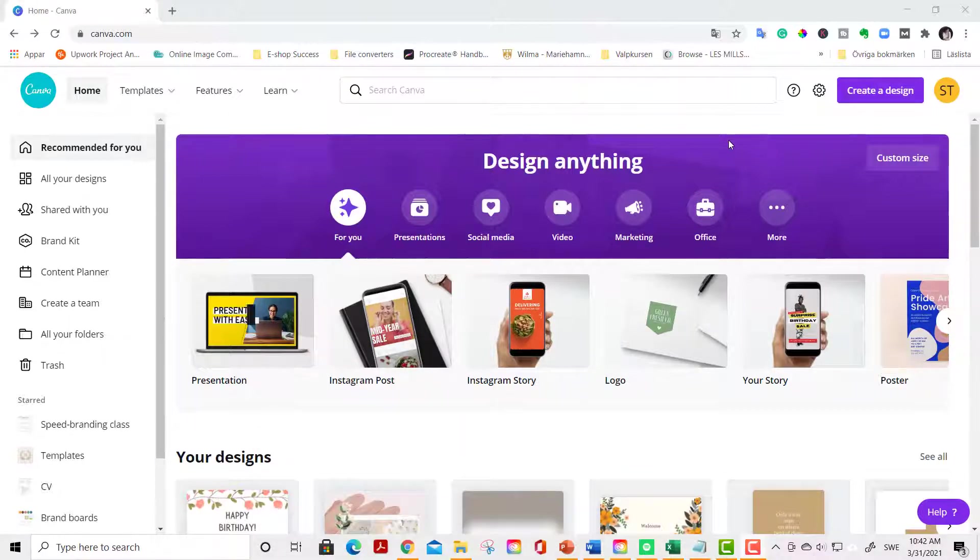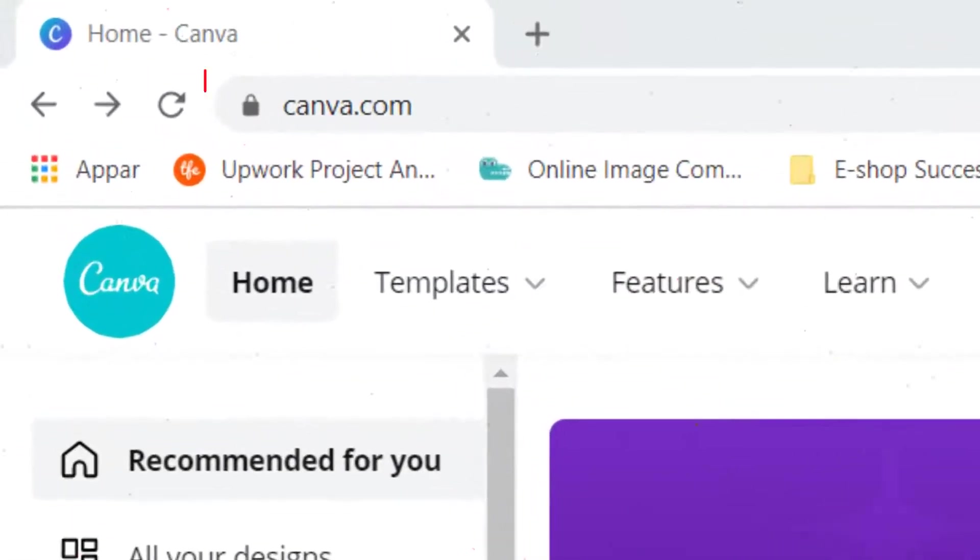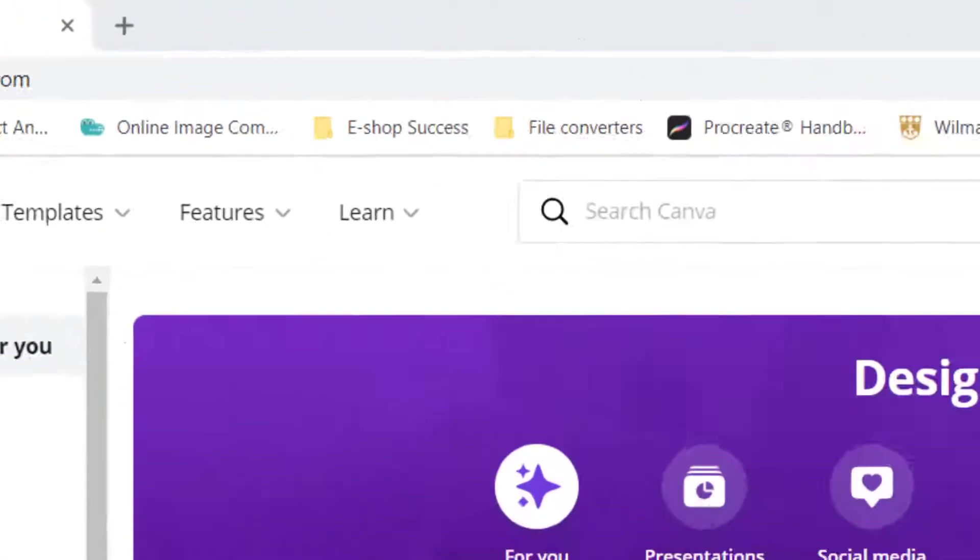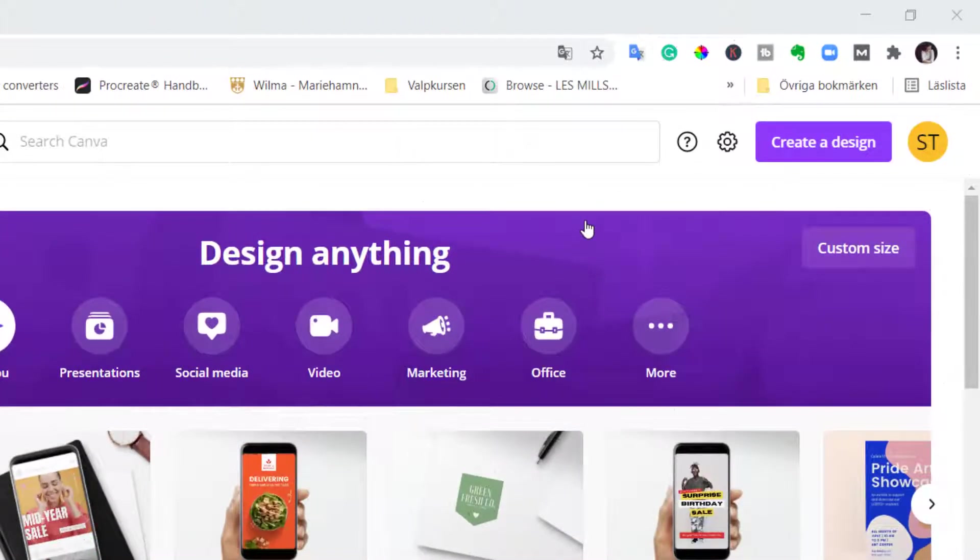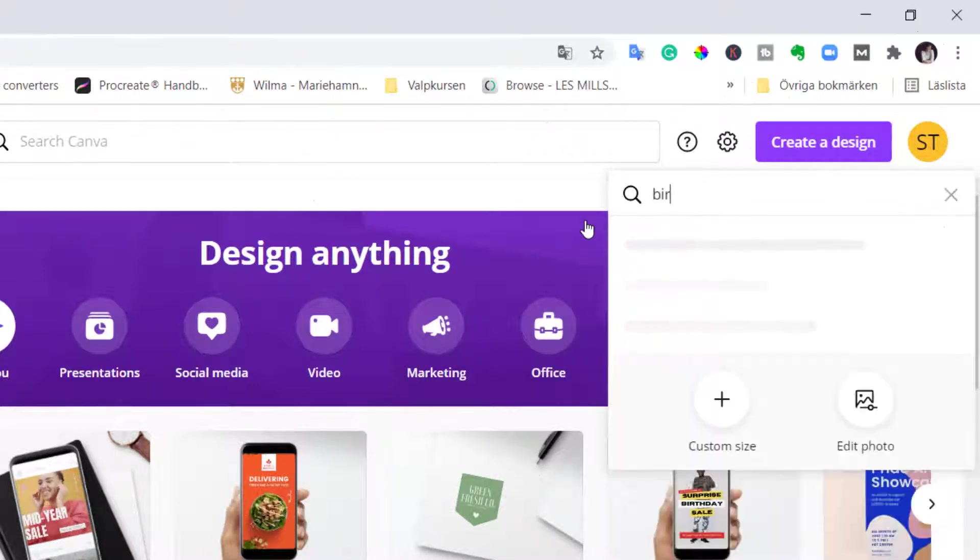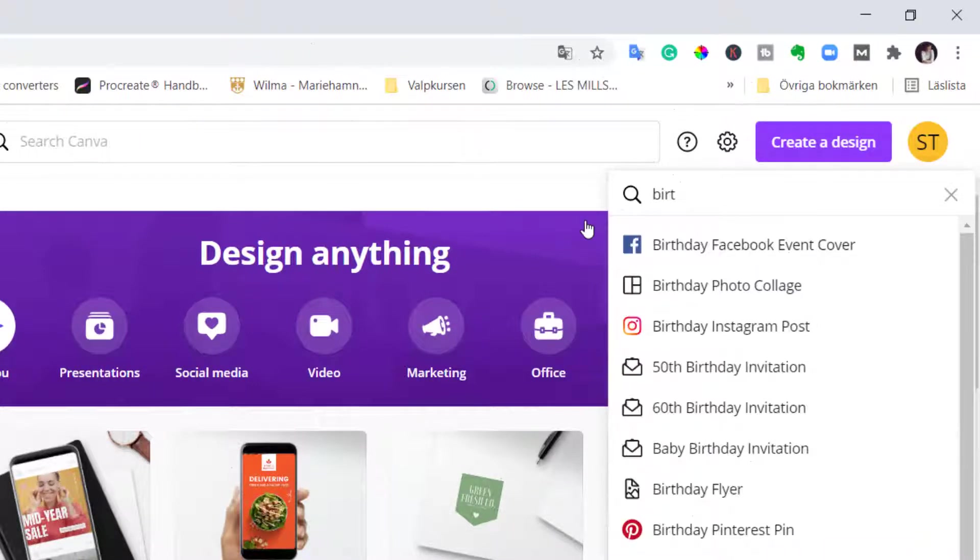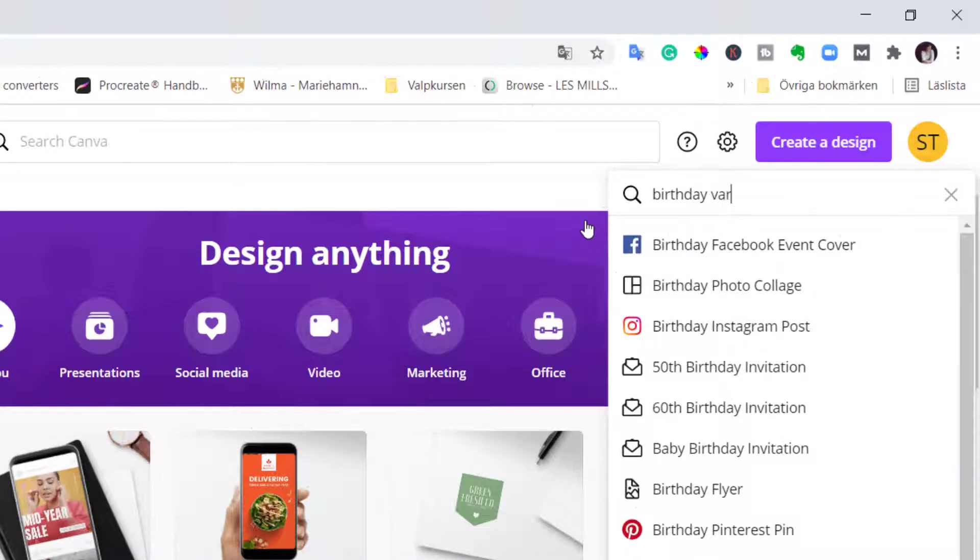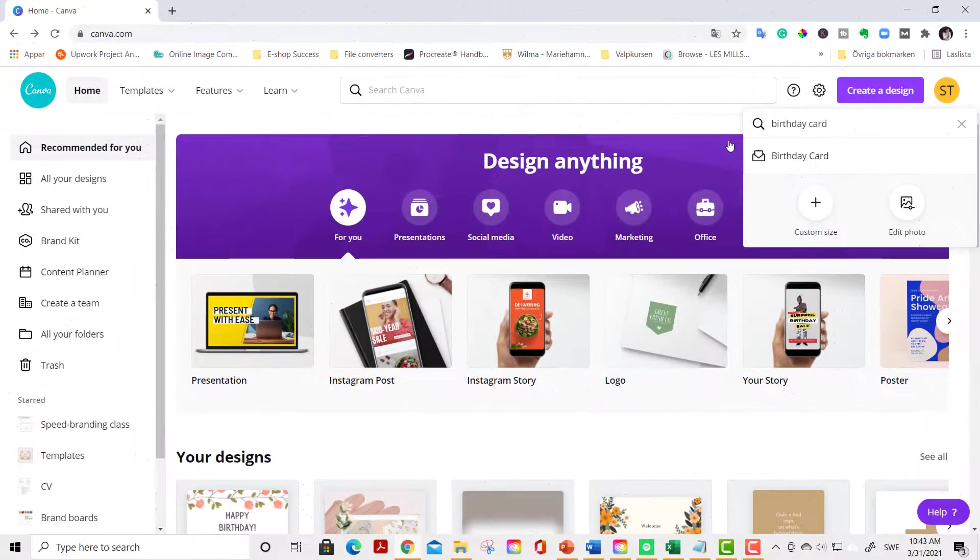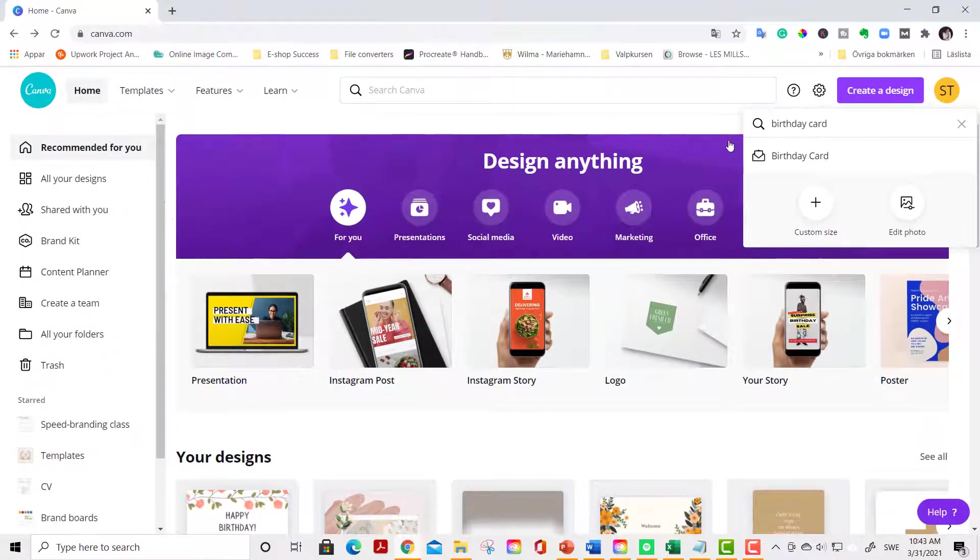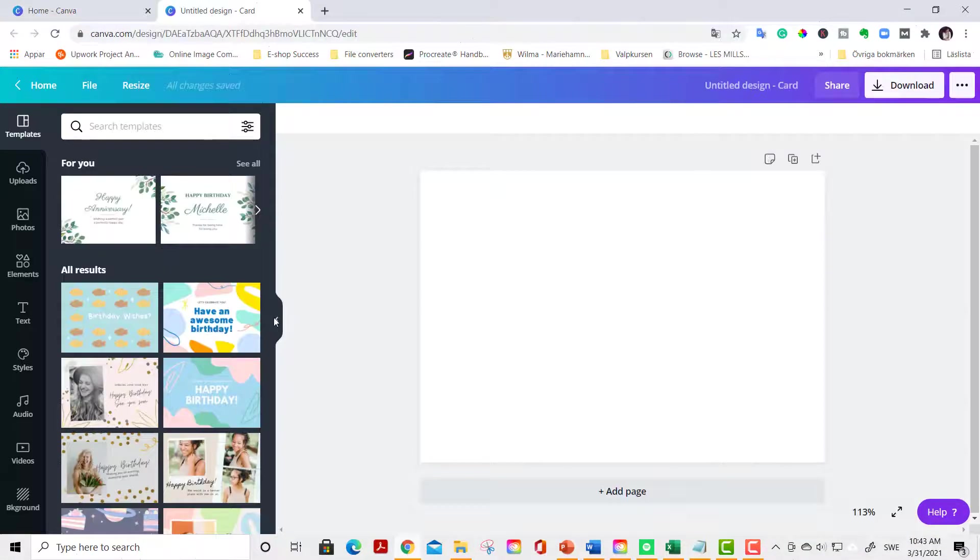Let's start creating your beautiful card. First of all you go to canva.com, then you go to create a design up in the right corner. Search for birthday card. And then you click it. Let's collapse this menu.